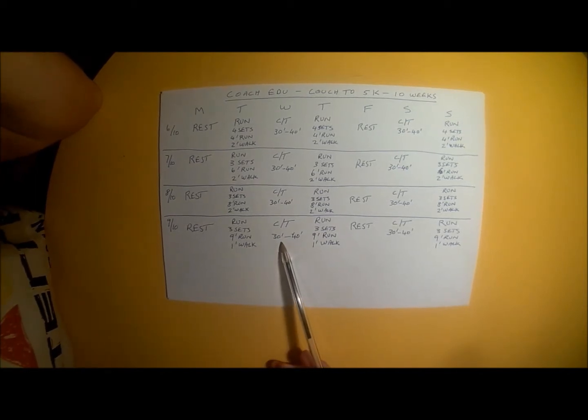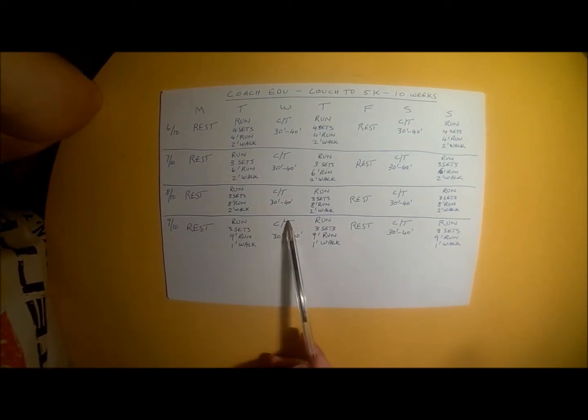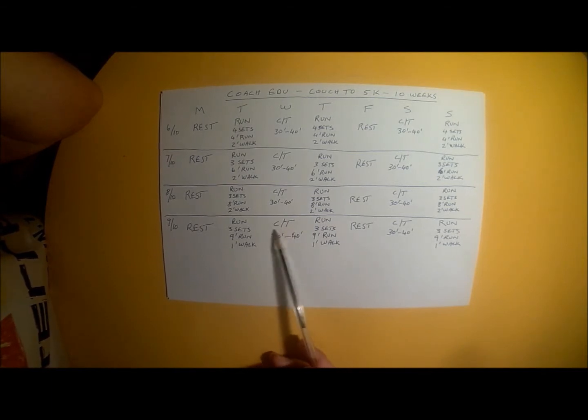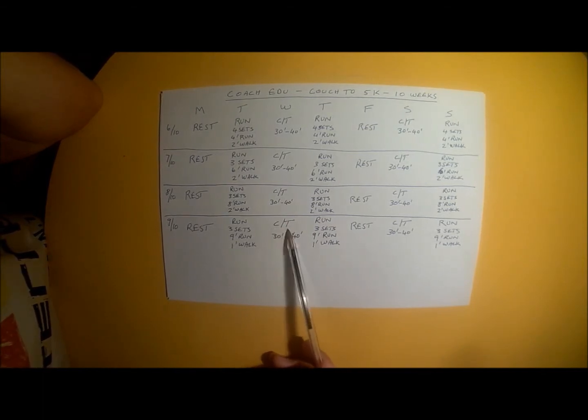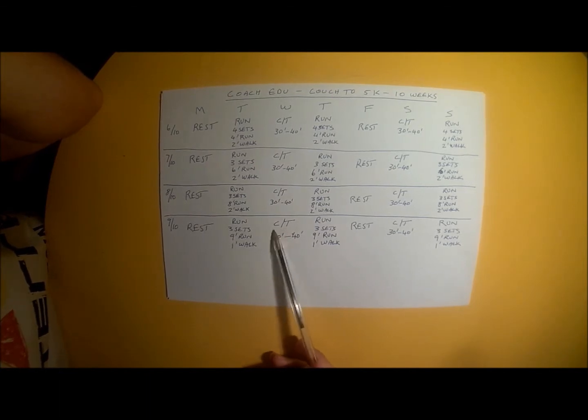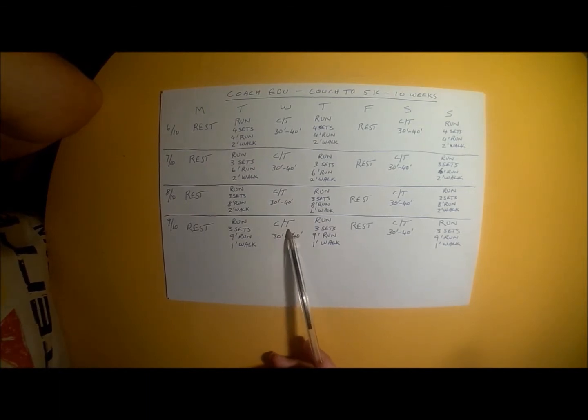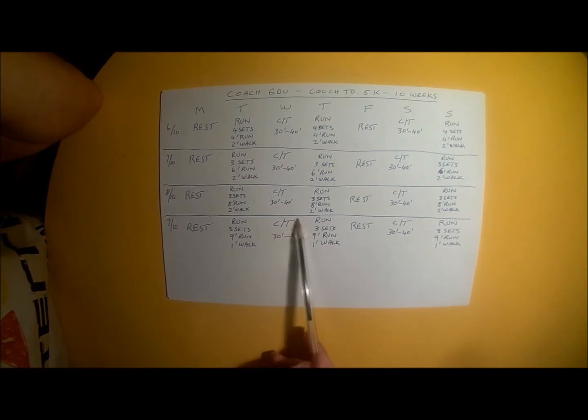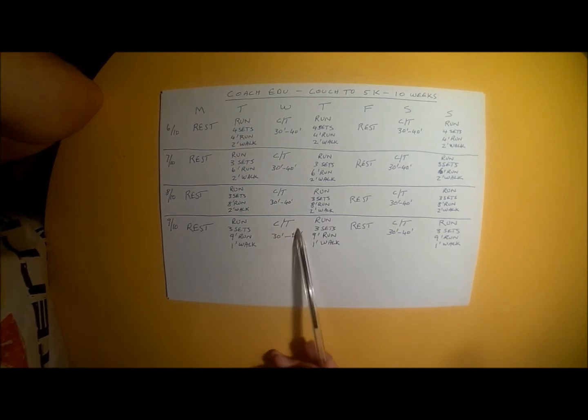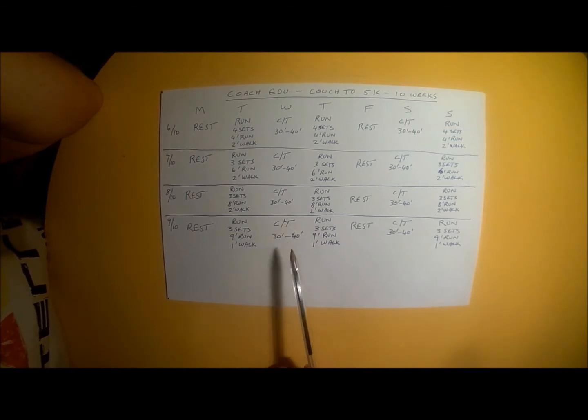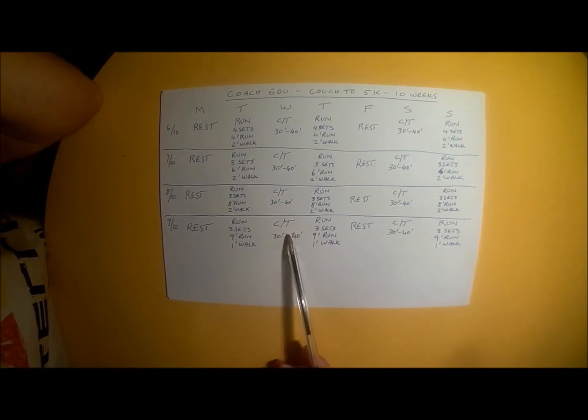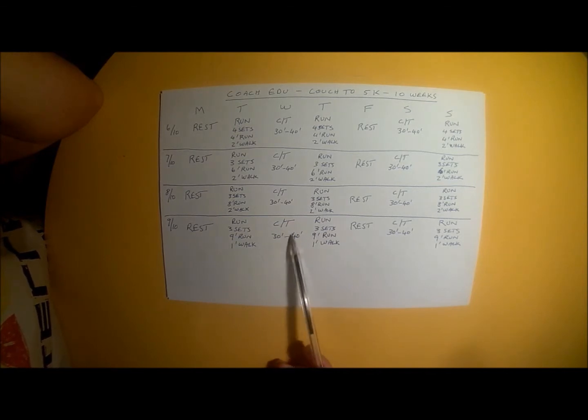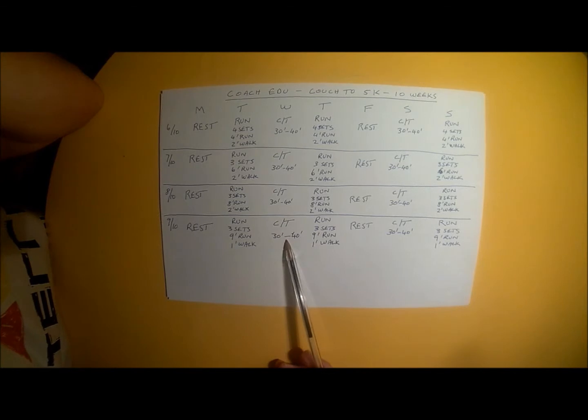Wednesday's training plan is cross training. Cross training, I'll just remind you quickly, is your choice of biking, swimming, spin bike, elliptical machine, rowing machine. Any cardiovascular activity that you feel like doing, that you want to do, the choice is yours as long as it does not involve walking or running. 30 to 40 minutes of cross training. That is Wednesday's program.